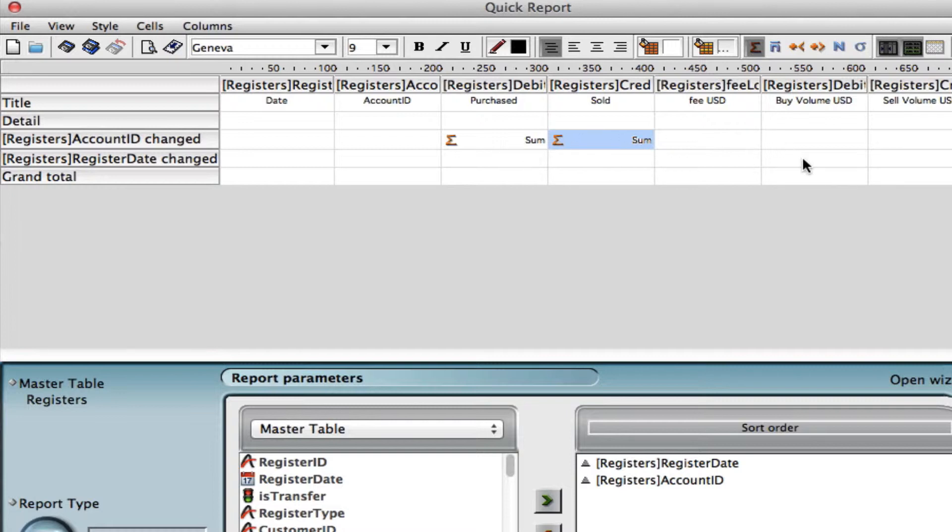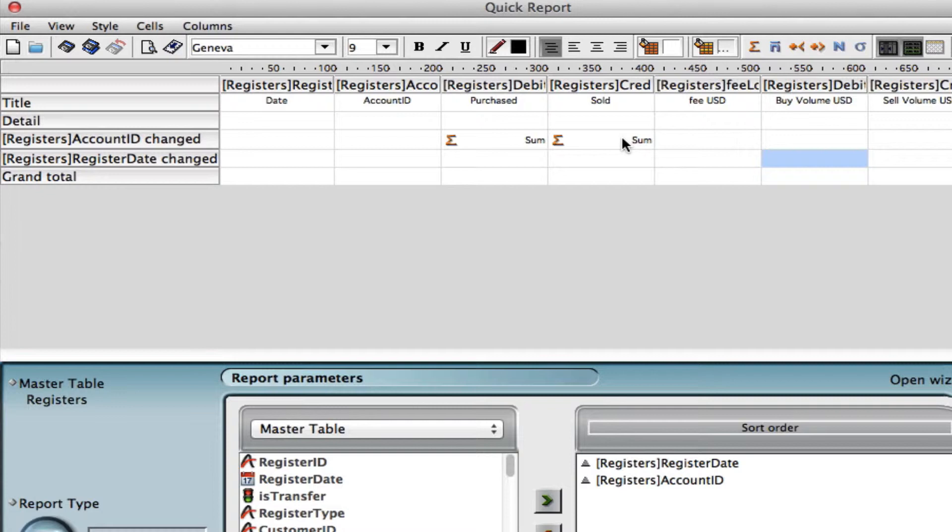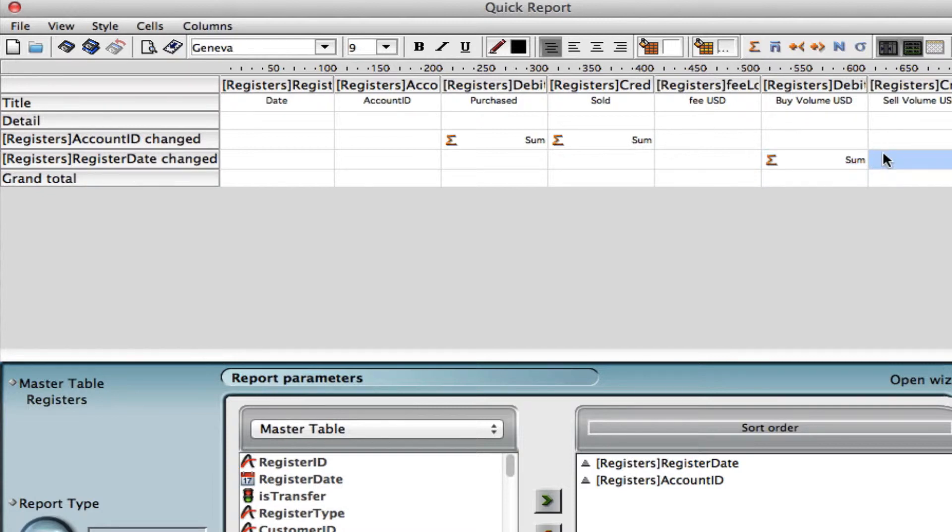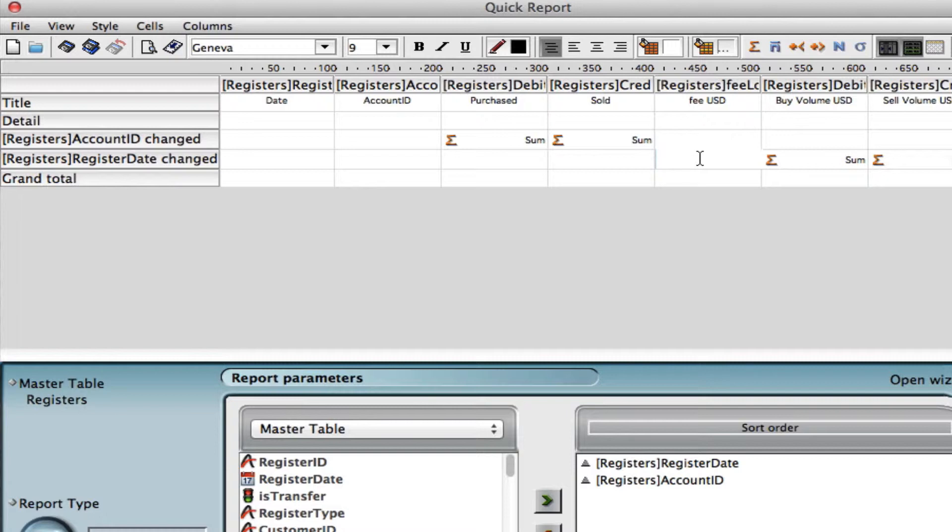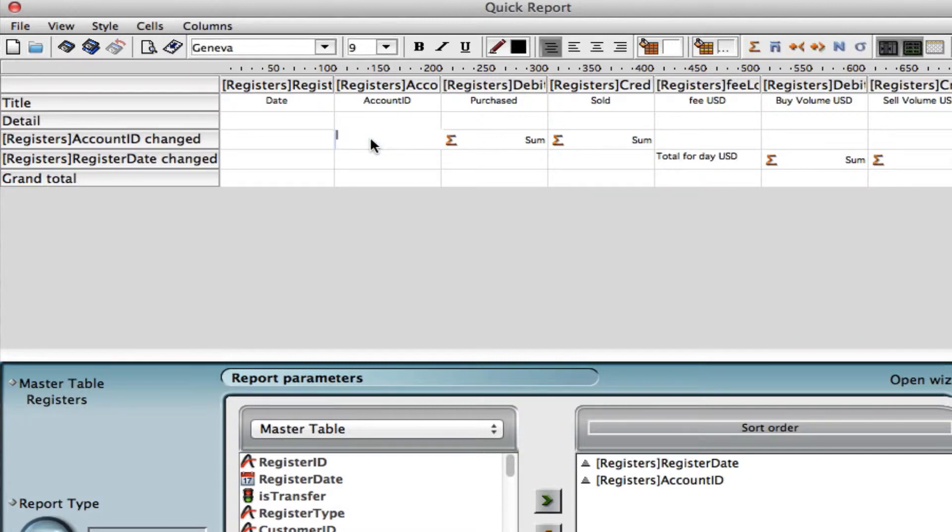Now for our local currency we can do a sum in our date changed column so that every time the date changes to a different day we can have a total of all the different accounts in that date. Let's click on the sum button again and in this cell as well. You can also write next to the sums so we can say what this is. For this example we can put total for the day in US dollars. And right here we can say that this is our subtotal for account.